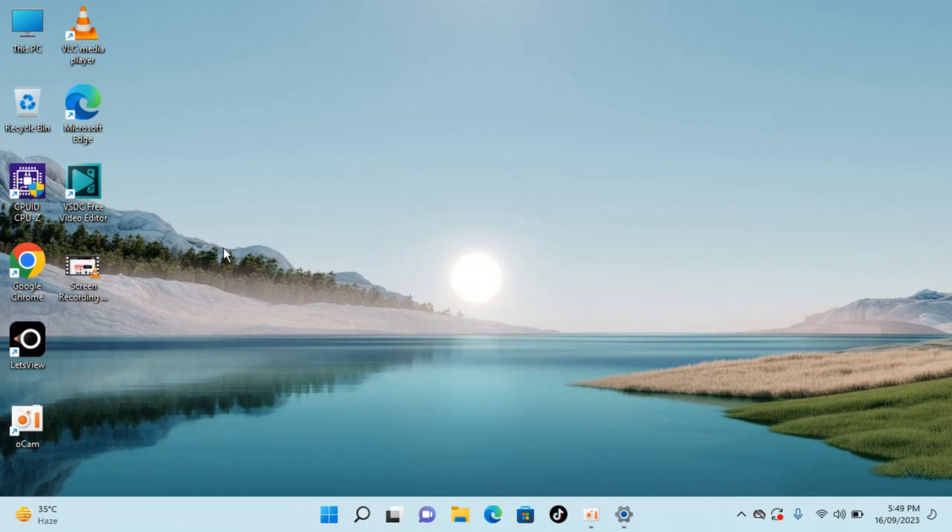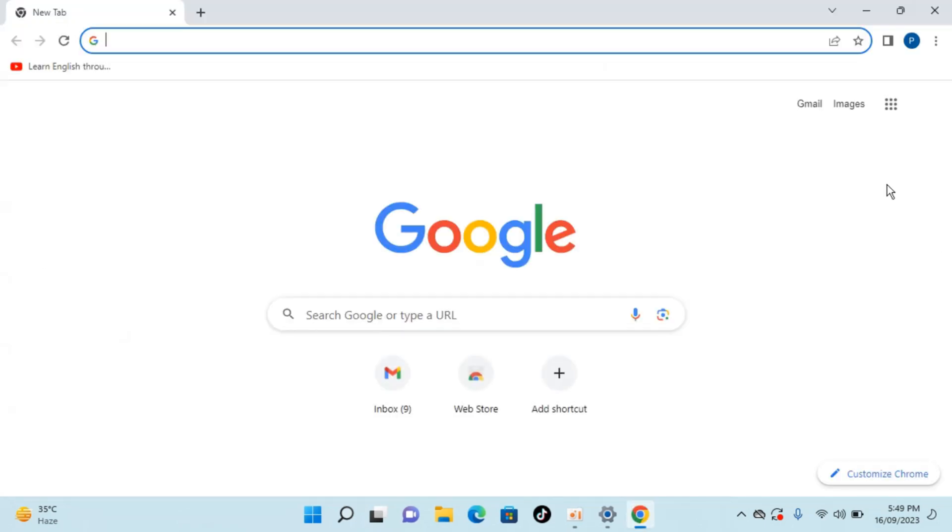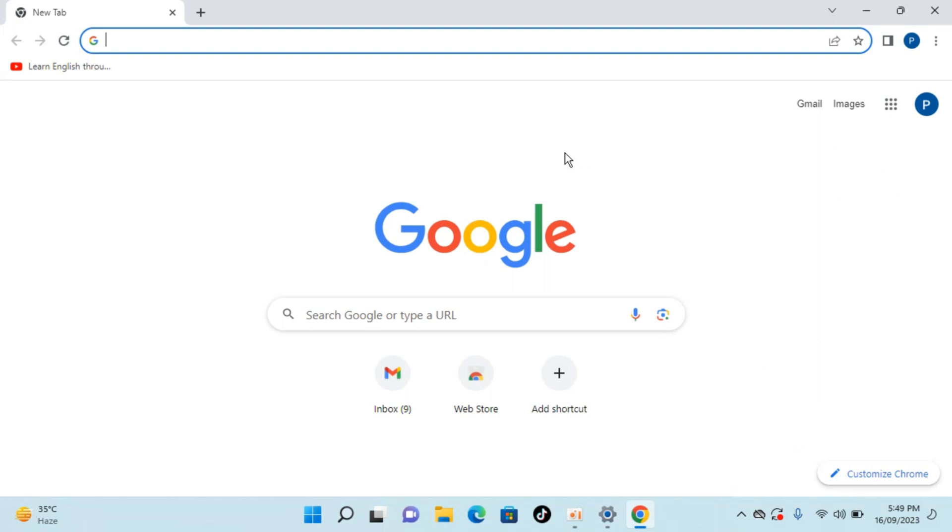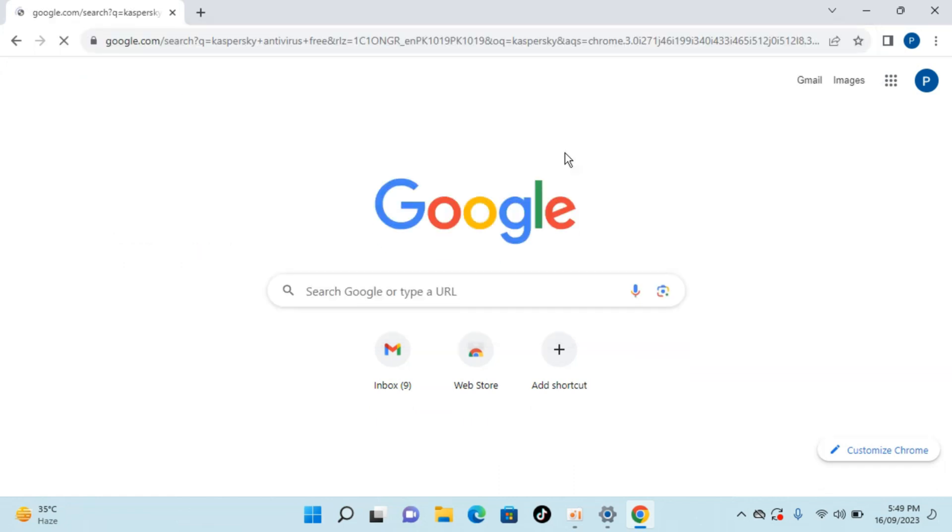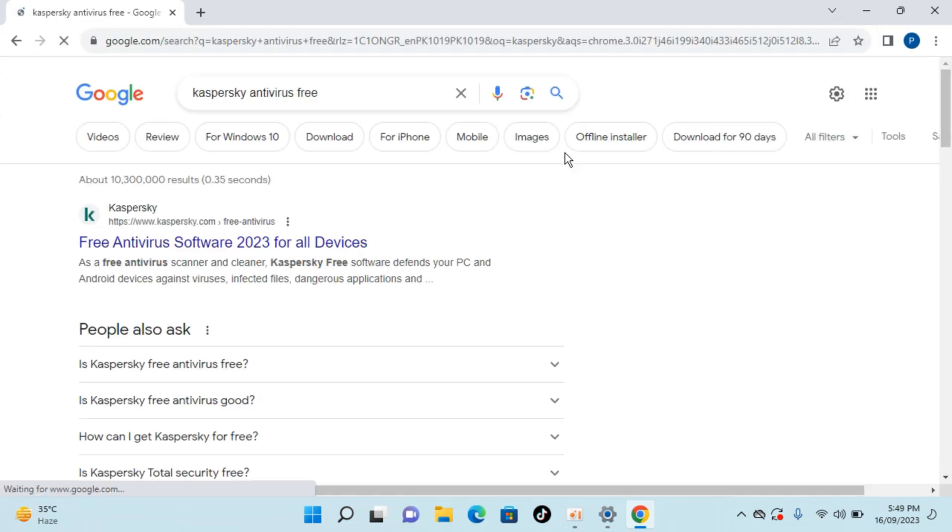The process is quite simple. Simply go and open up any browser. In my case I am opening up Google Chrome and make sure that you are connected with the internet. Here simply search for Kaspersky antivirus free and here we go.